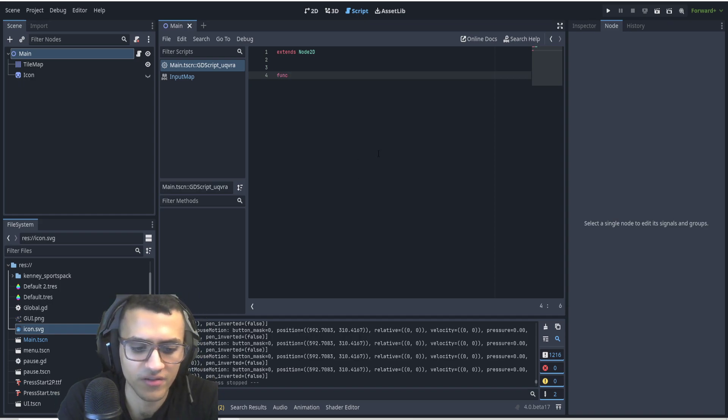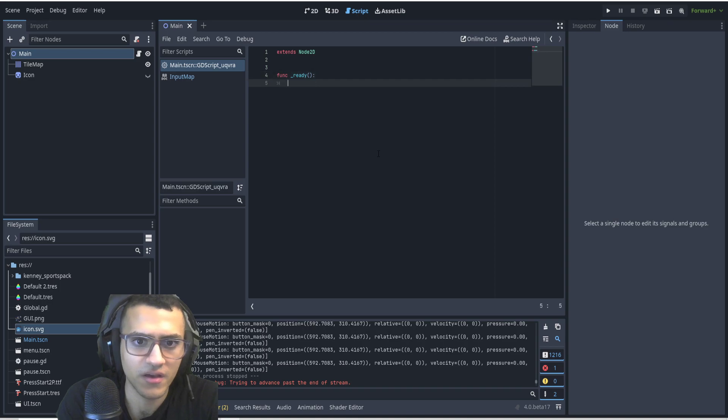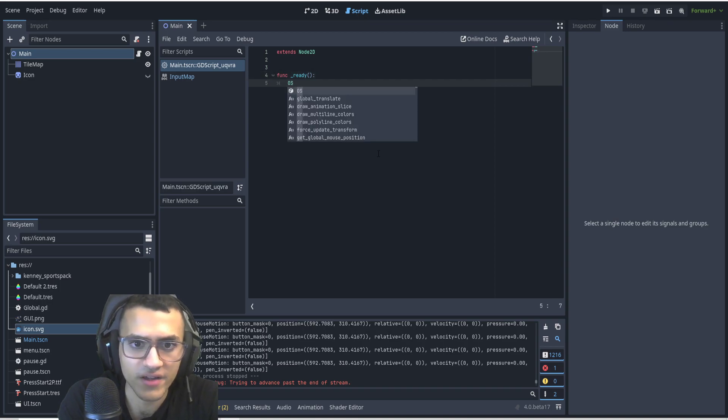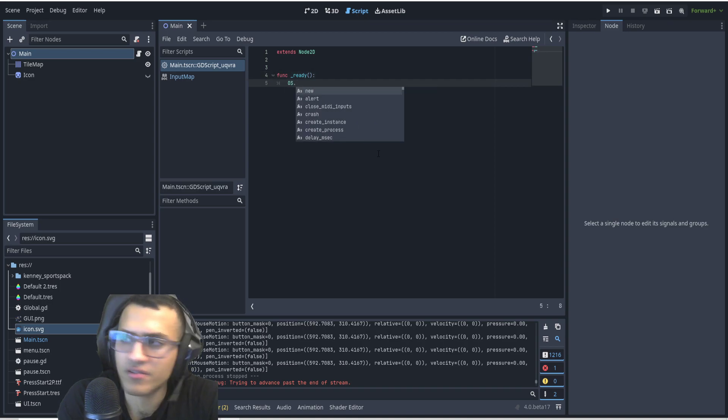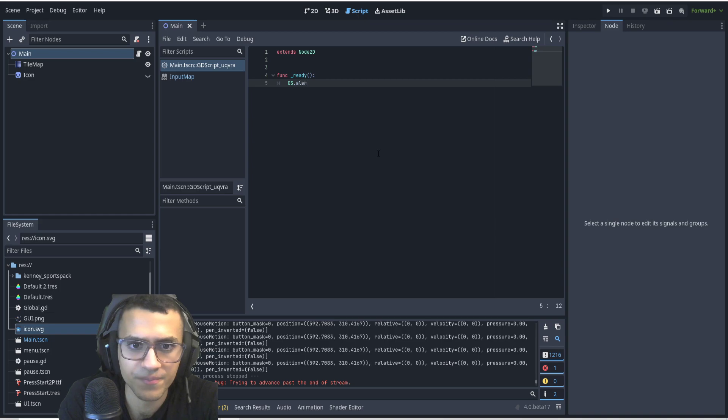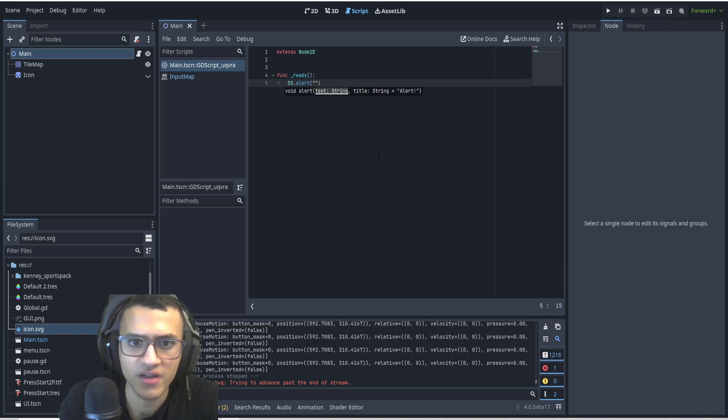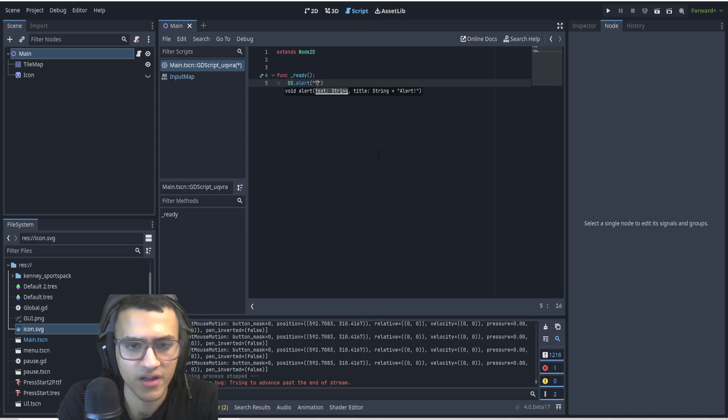What we're going to do is say function ready, and in our ready function we're just going to call OS dot alert and we're going to pass through a string that's going to be the text of it.